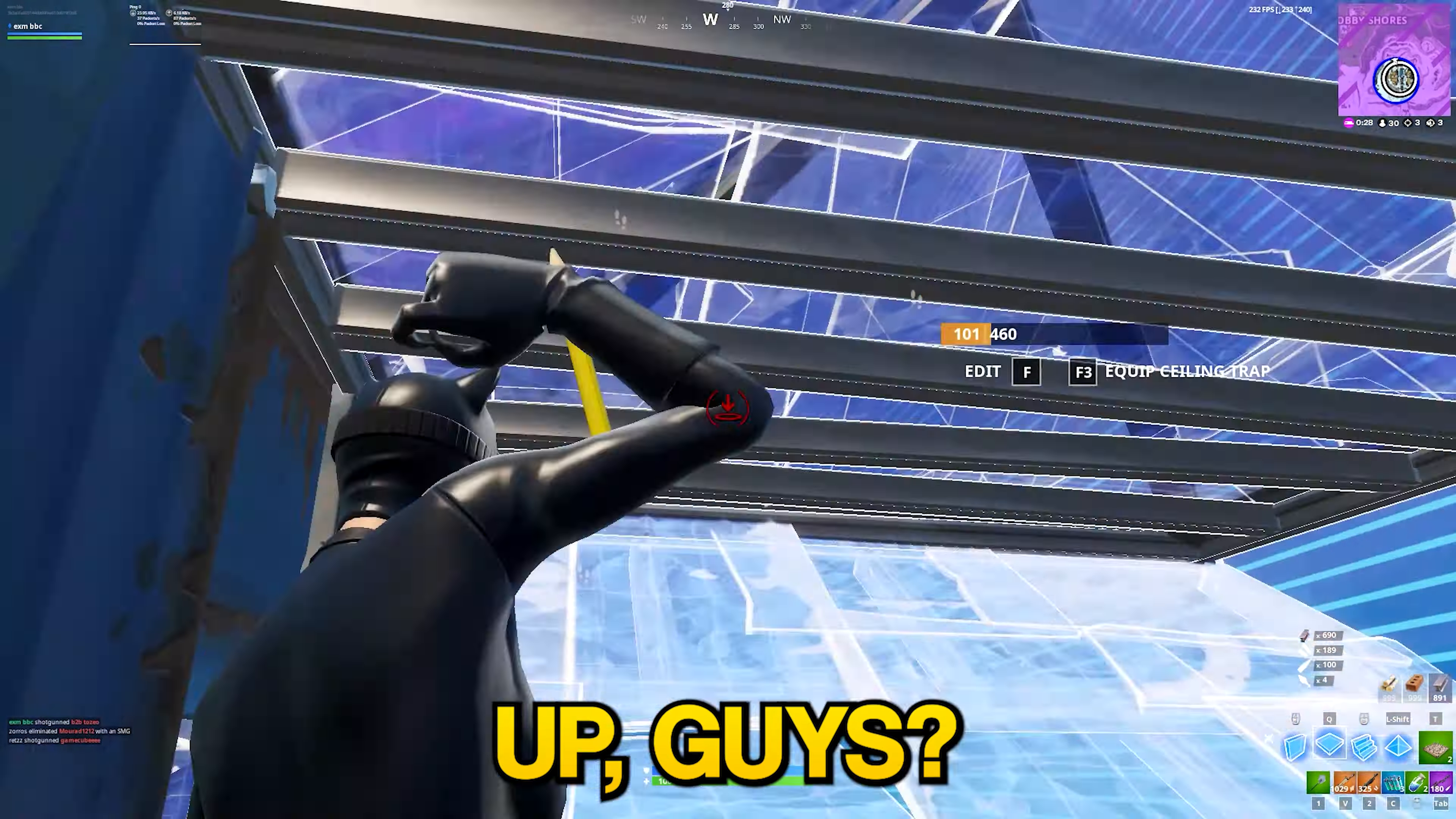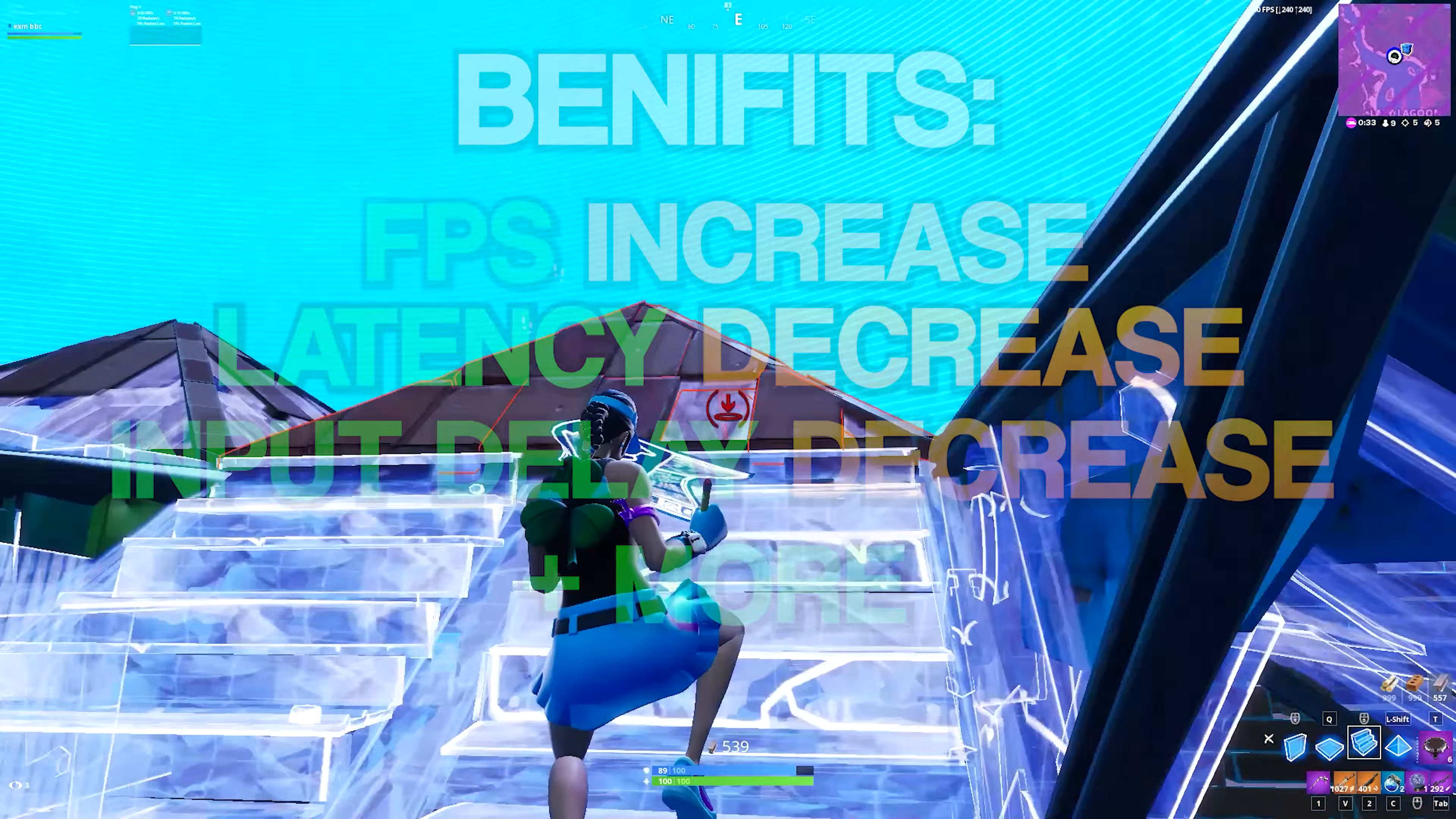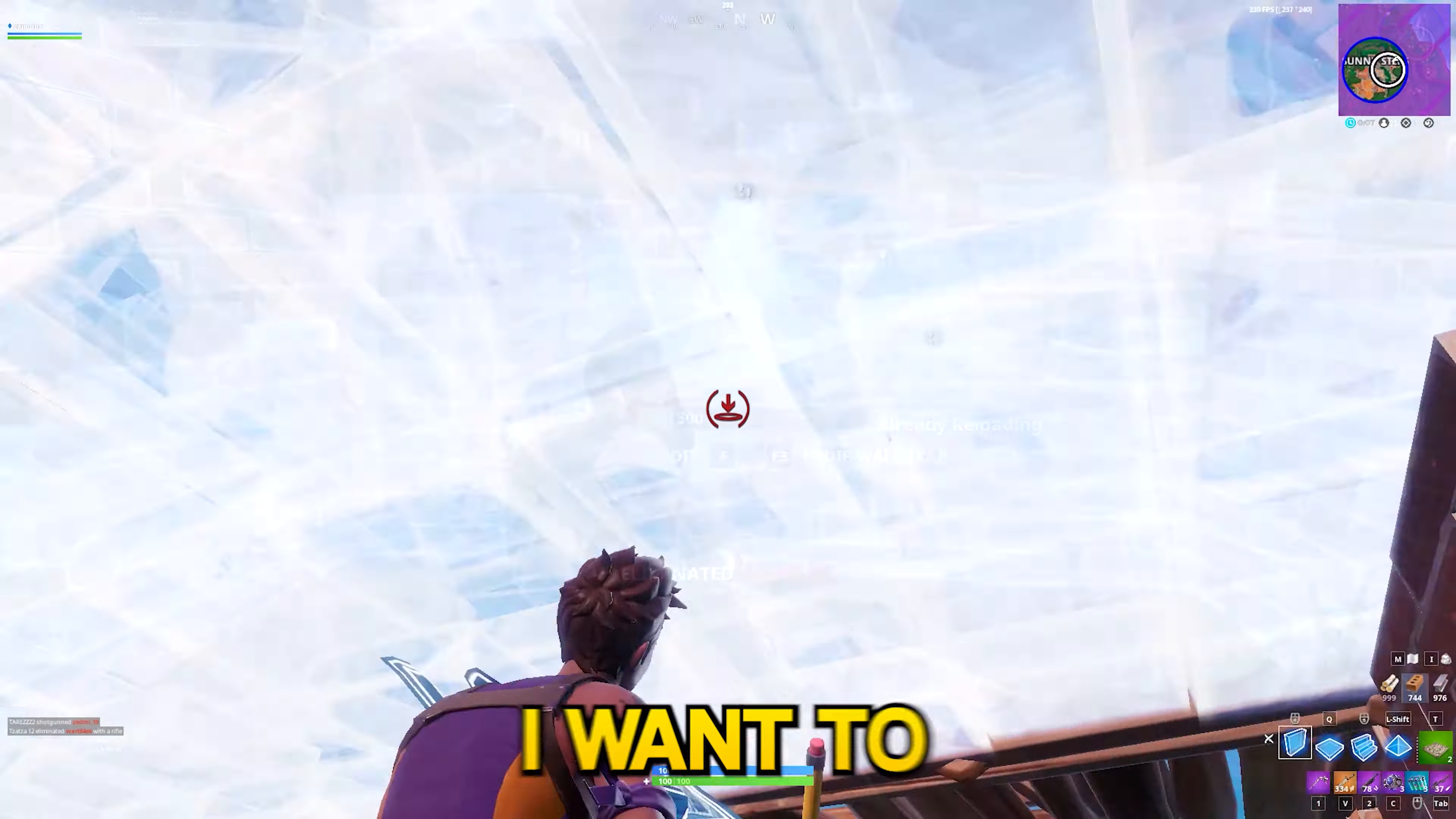Yo what's up guys, in this video I'll show you my brand new free tweaking utility. This tool increases your FPS, decreases your latency and input delay. It also has more benefits like cleaning your temporary files and other useless files on your PC which just take up your storage.